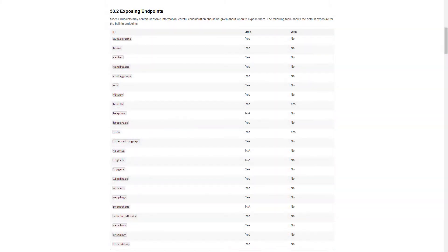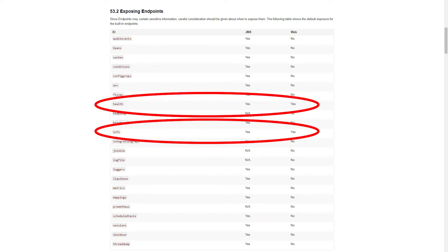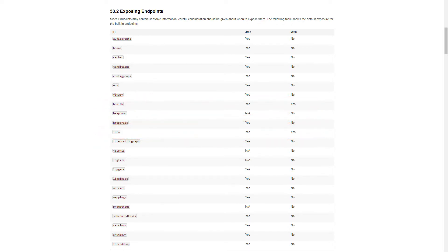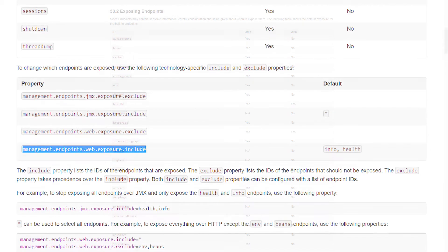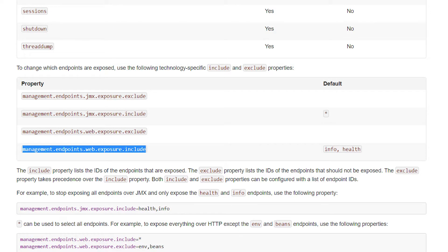In standard configuration, health and info endpoints are accessible from the web interface. If we want others to be available, we need to modify our configuration accordingly.